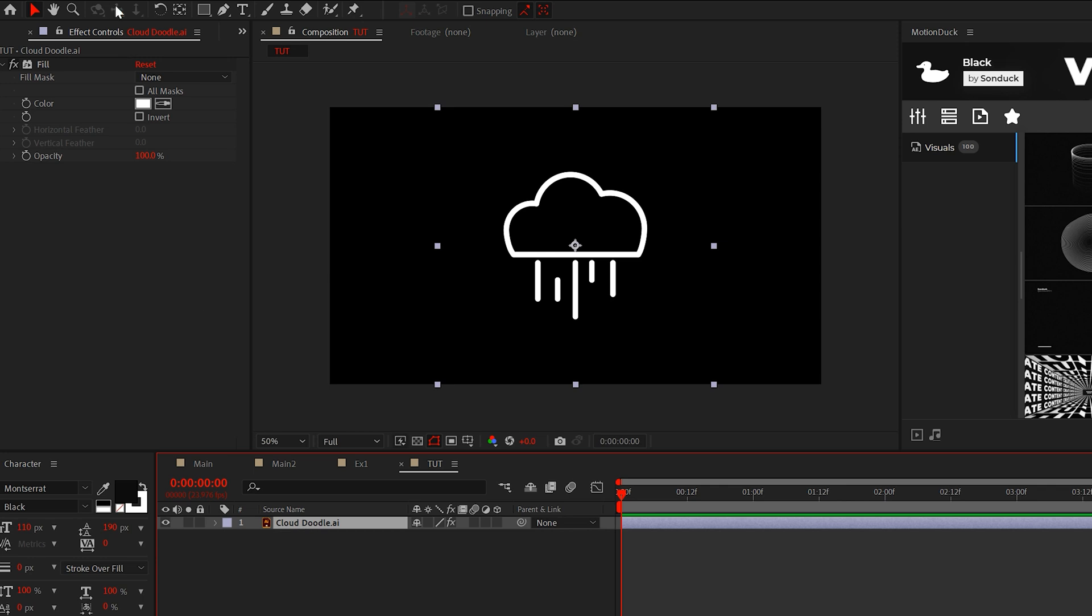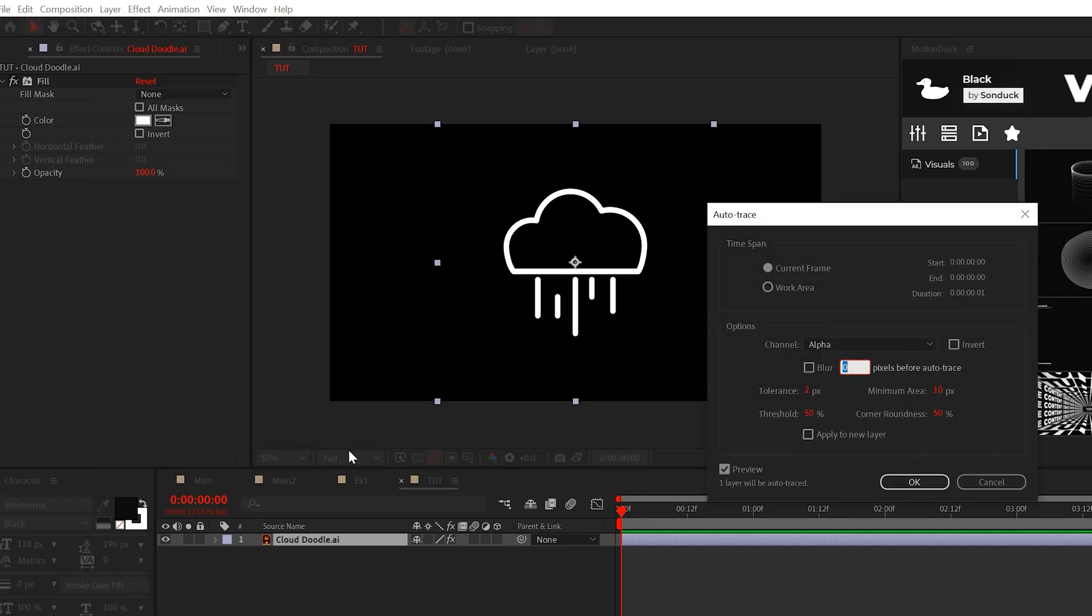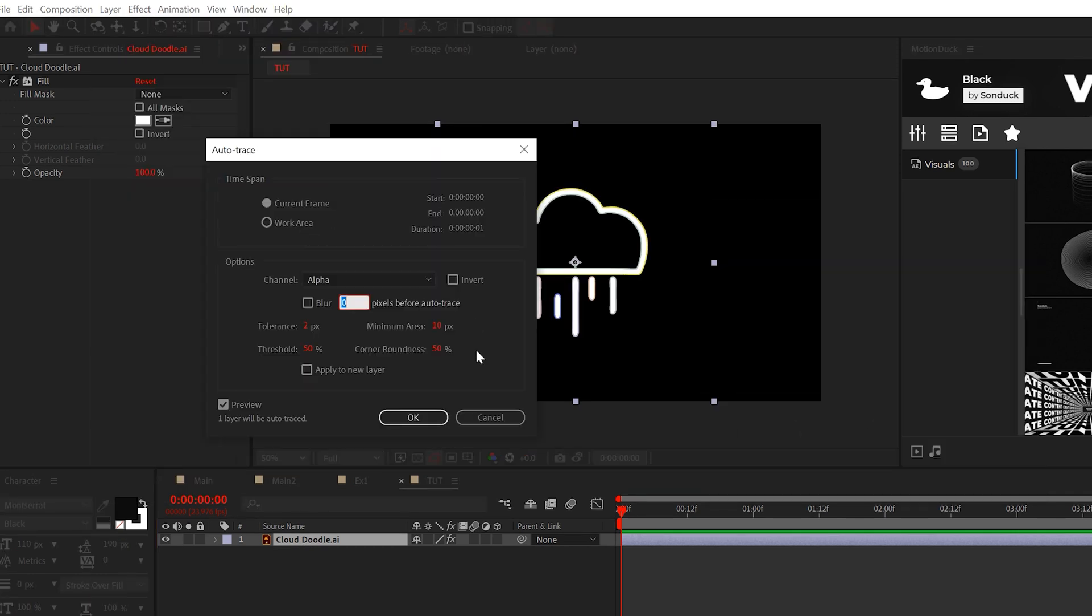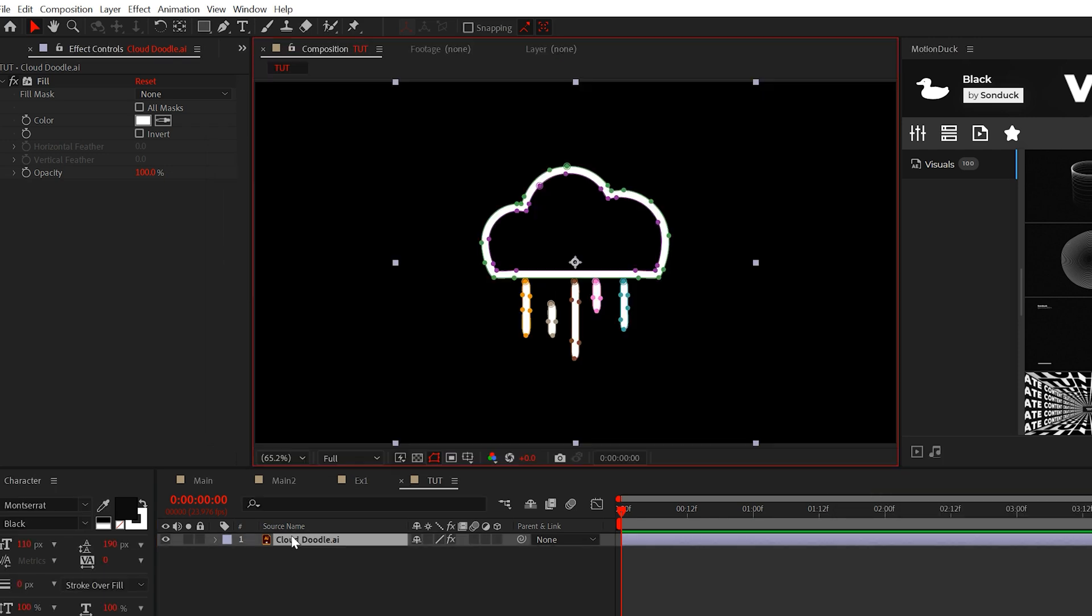So select your layer and go to auto trace, pause and copy my settings and click OK.